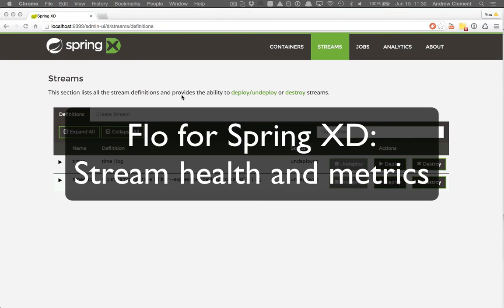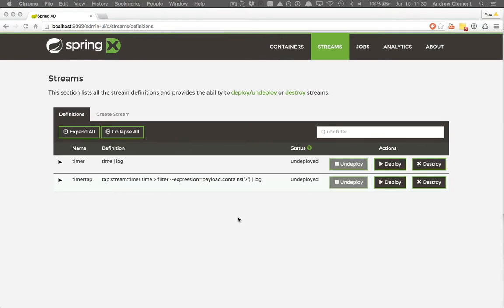This is a quick intro to Flow for Spring XD. After following the installation instructions, you'll end up with a UI that looks a bit like this.